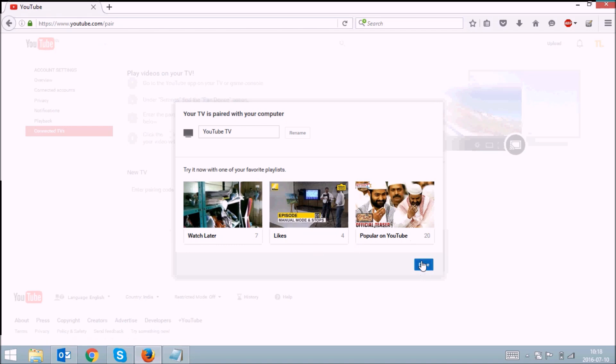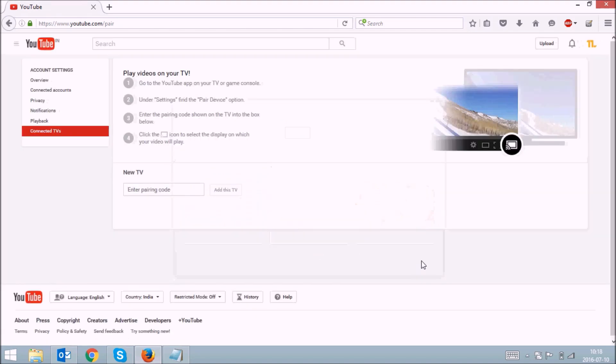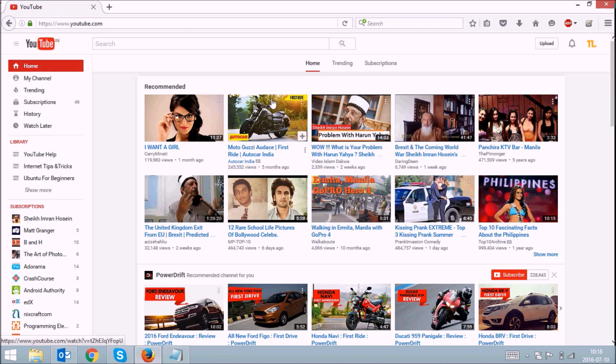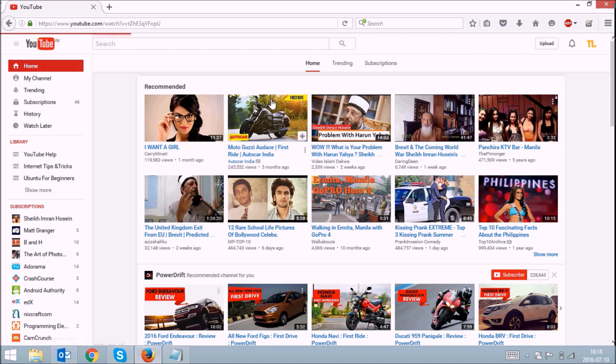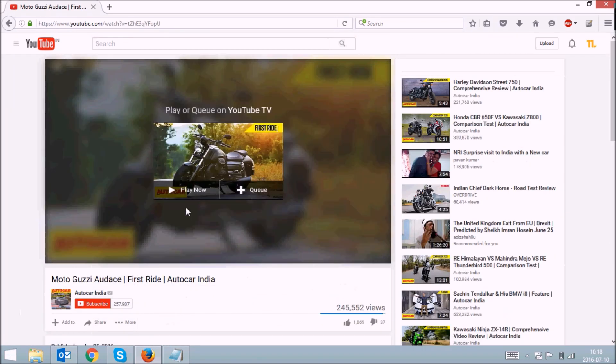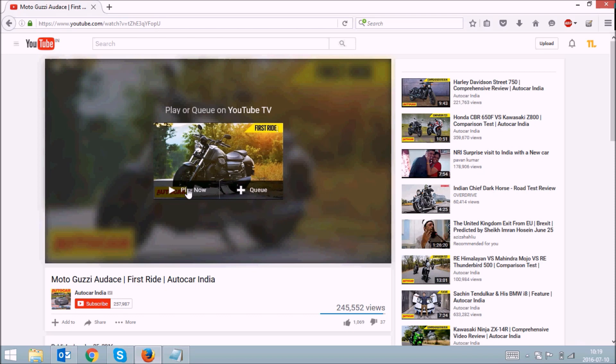Now if I go to YouTube, I can play any video. If I click on the video, you can either play it or you can queue it to your TV.